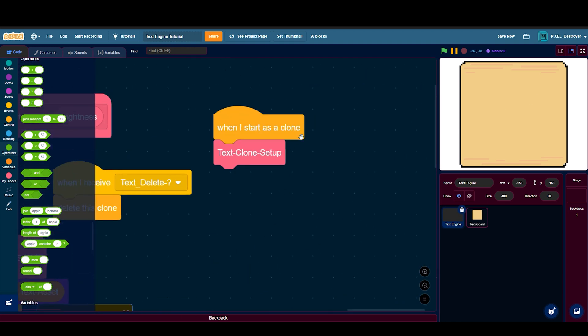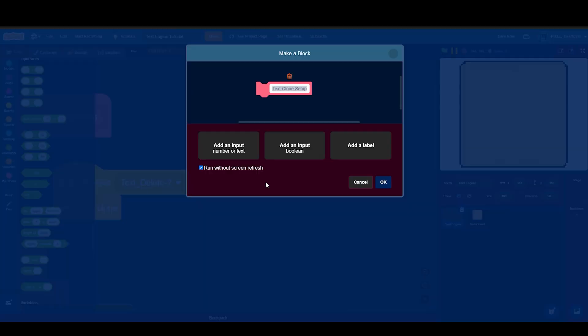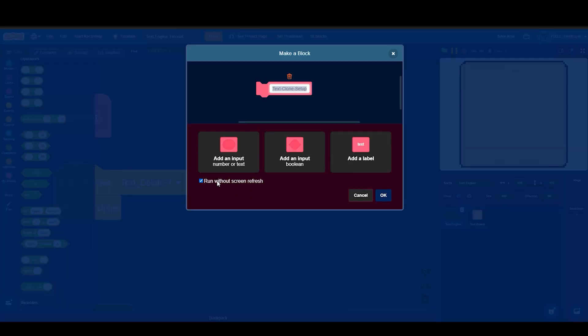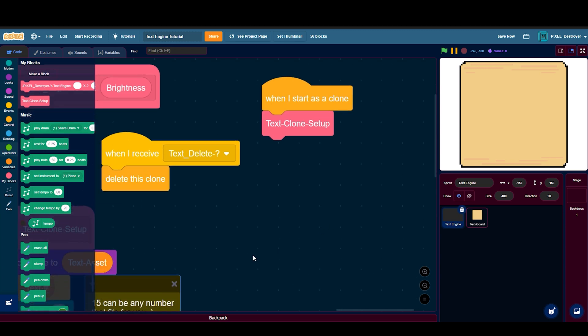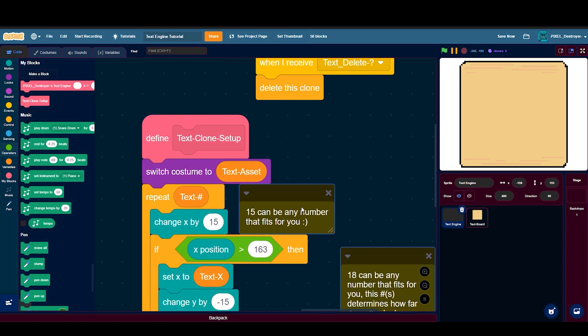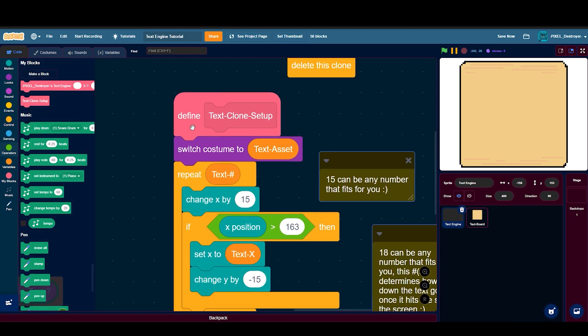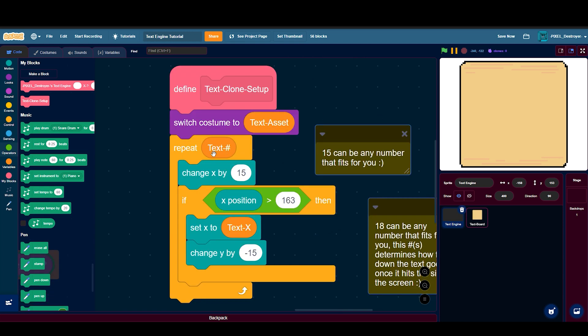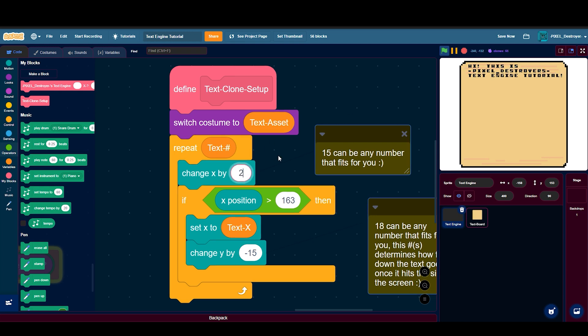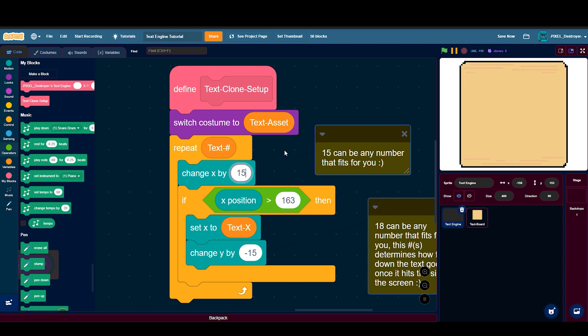When I start as a clone, do text clone setup. Do and check, run without screen refresh. Then in that block, switch costume to text asset, repeat text number, change x by 15. You can see the big difference so 15 fits for the font I'm using, but you can always do whatever fits for you.